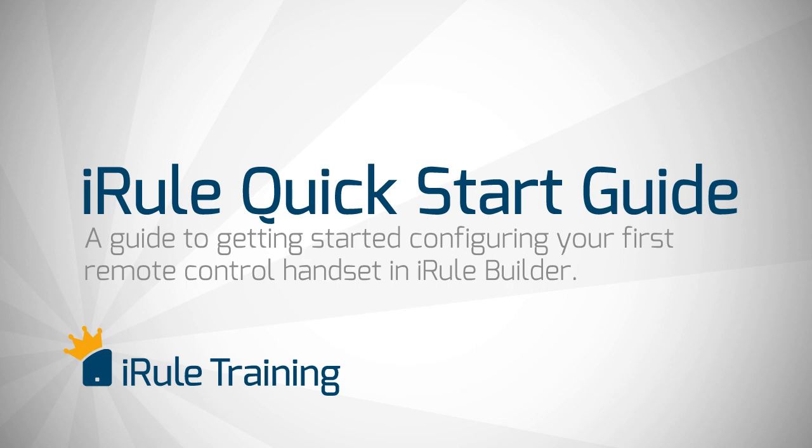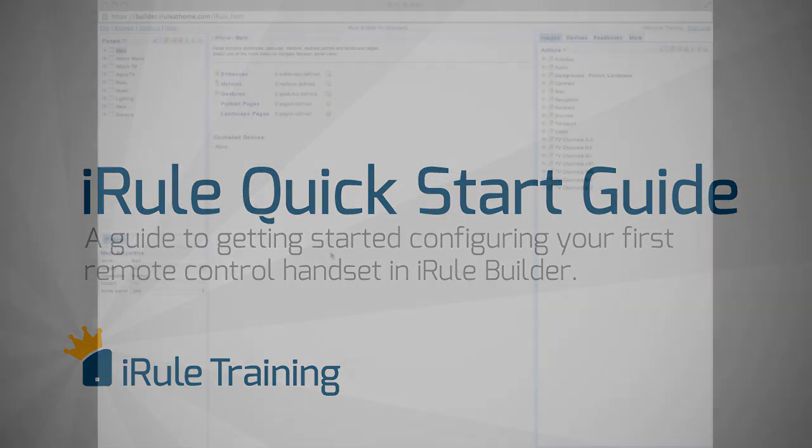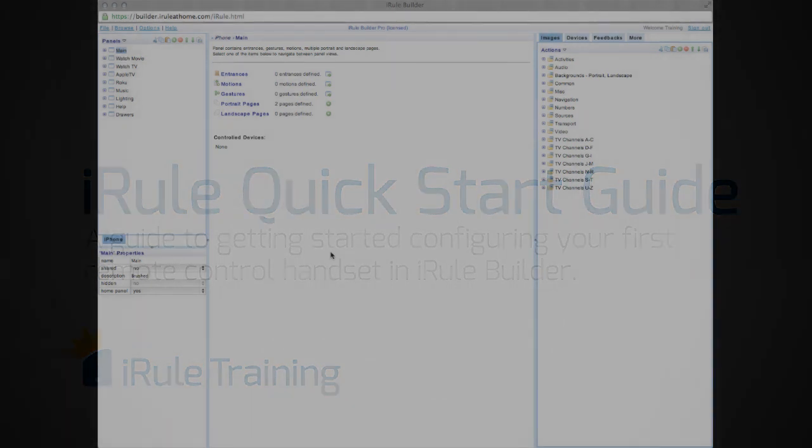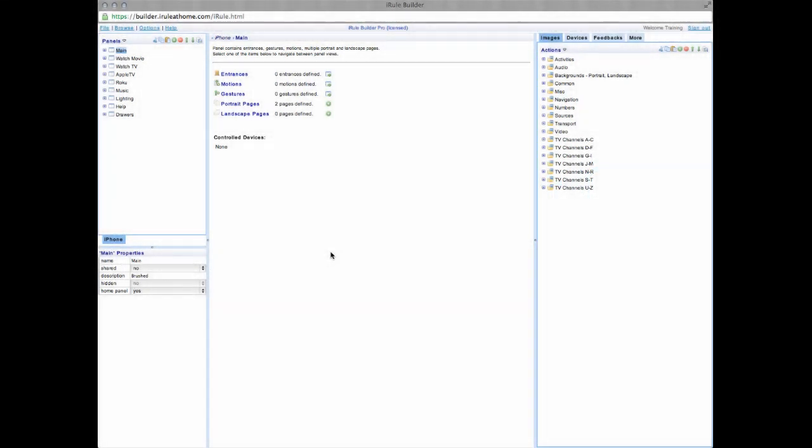The first thing I'm going to do is walk through the builder interface, do a brief explanation, build our remote control, and finally show you how to save, backup, and sync the file to your handheld device.